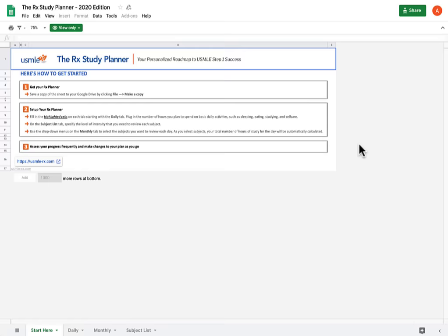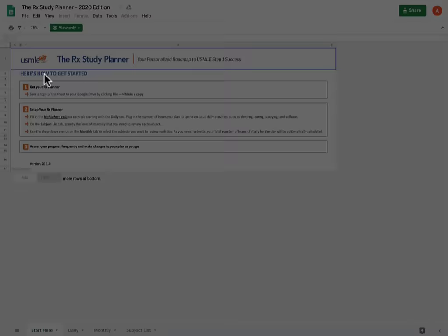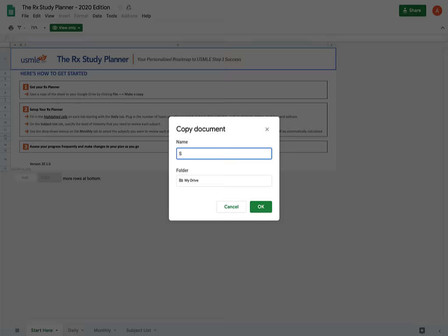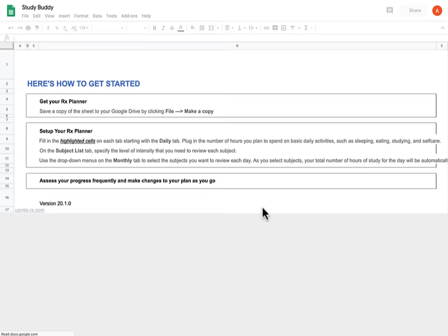When you download the Rx Study Planner, it's going to be on Google Docs in a view-only mode. This is the master copy. So what you're going to do first and foremost is follow instruction number one and make a copy. You can name it whatever you want. It's going to be your buddy over the next one and a half months, so you can name it something cute. I'm going to call mine Study Buddy, and here we go. Get excited guys.